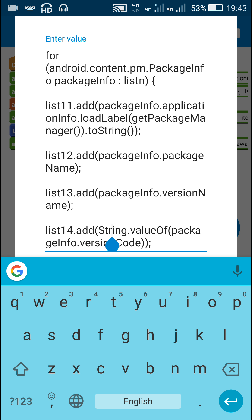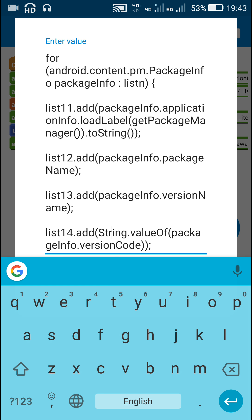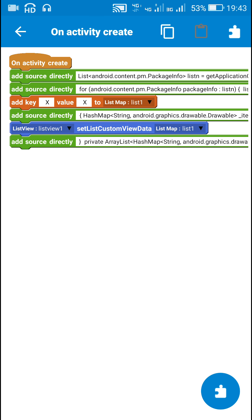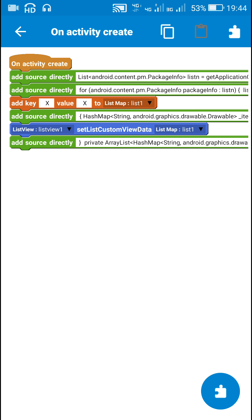So we have four lists — list 11, 12, 13, and 14 — which are lists of app name, package name, version name, and version code respectively. Next, I used the block 'add key x value x to list map list 1'. This block is used only because list map must be used when we intend to use a custom view in a ListView.